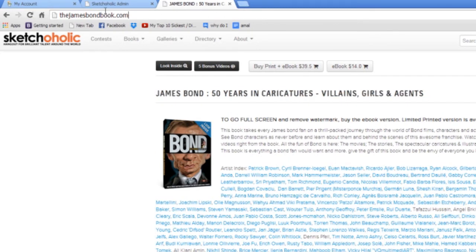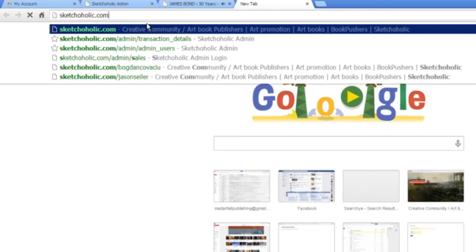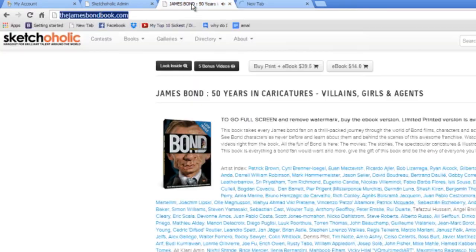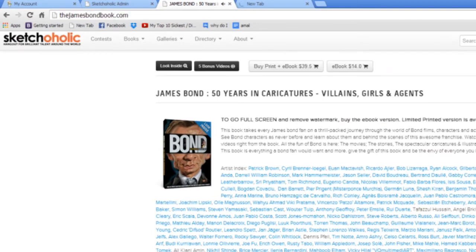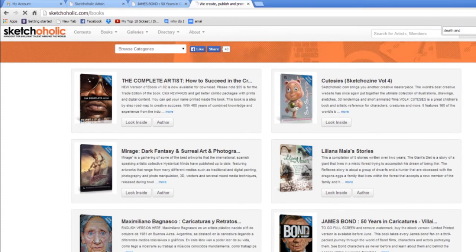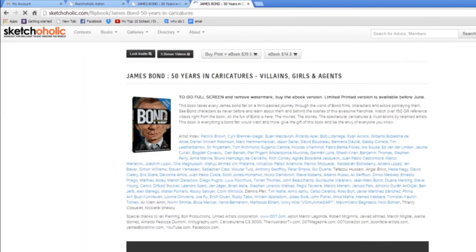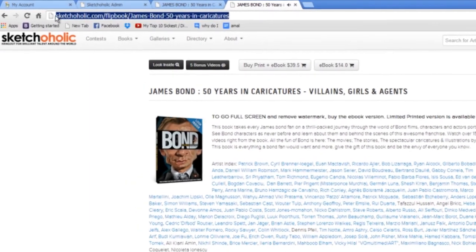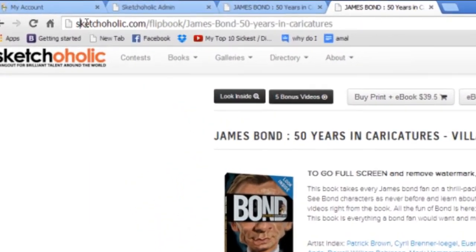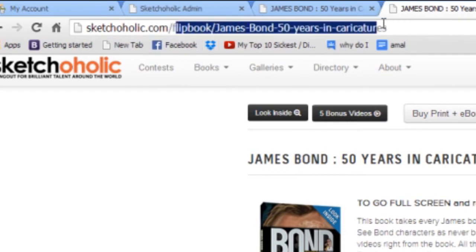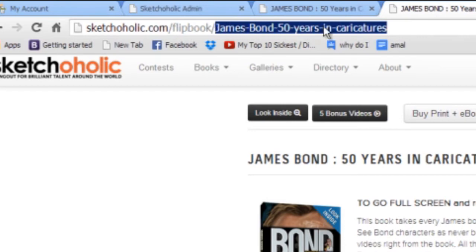Okay, so I'll show you how this actually works, forwarding. So I typed thejamesbondbook.com. And as you can see in the browser, that's all that's displayed, right? But, if we go to sketchaholic.com and we go to our bookstore, and we find the James Bond book, which is right here, and we click look inside, you'll notice that there is an actual URL that is provided by the database of the site we've created that is right here.